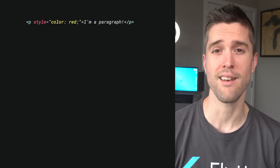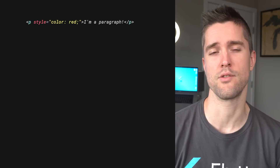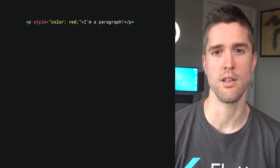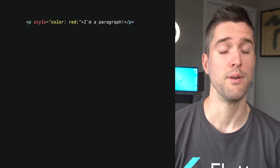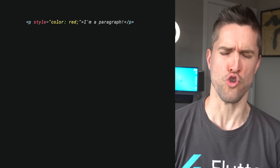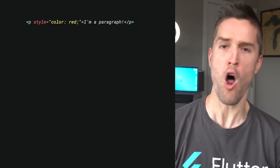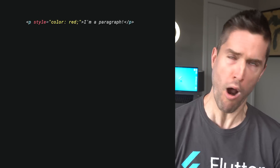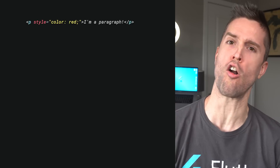Of course, you can inline your styles directly into your HTML, but if you do, you shall not pass.